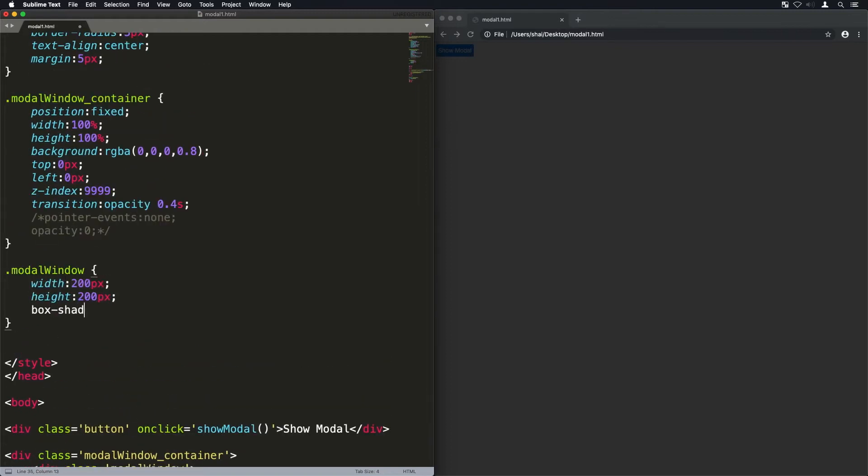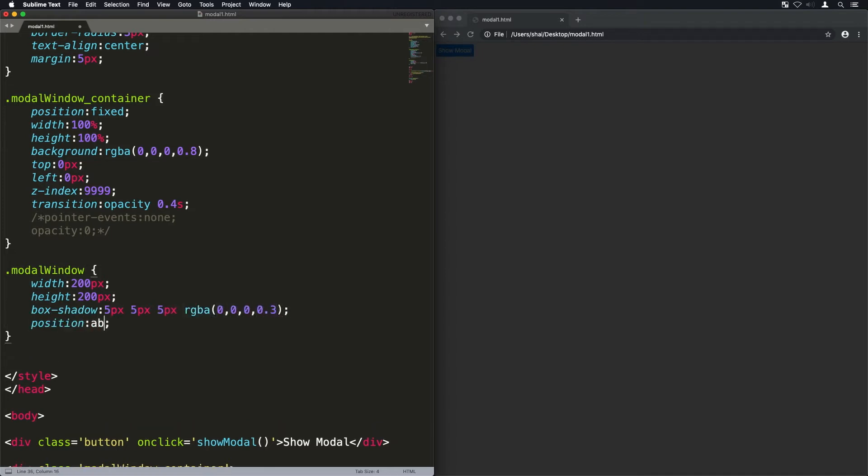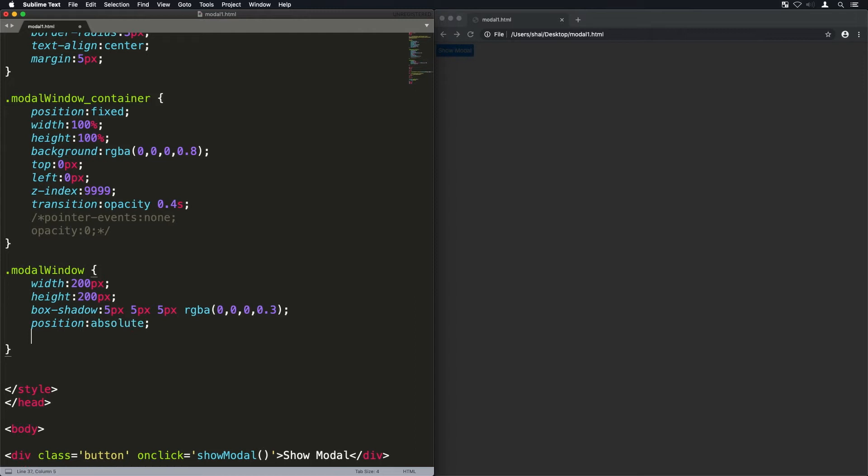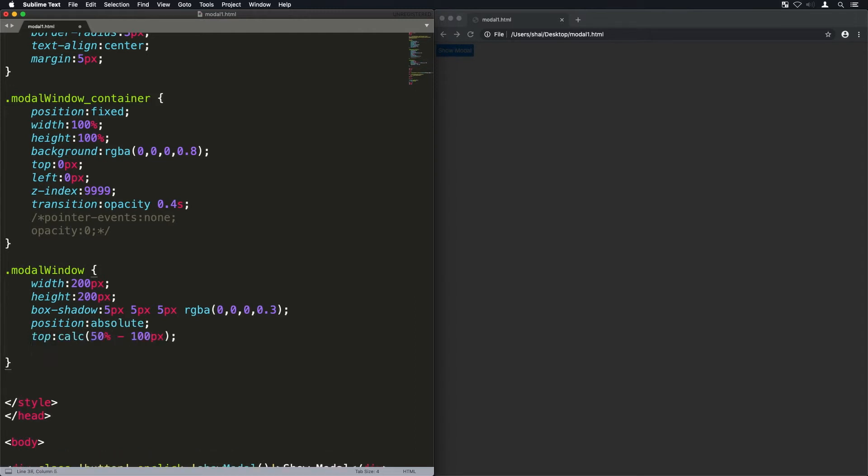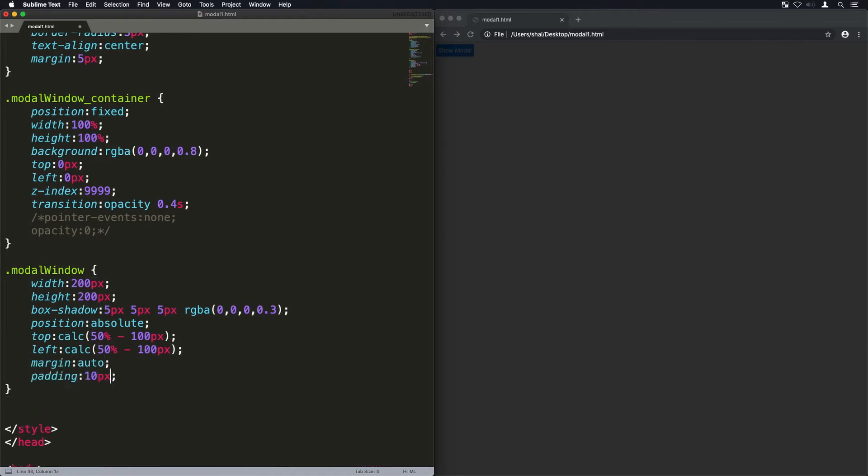Now the modal window box, we'll just give it a width and height of 200. We're going to give it a drop shadow and we're going to make it position absolute so that it's relative to the modal window container. Now this top and left basically will center it on the screen and I'll give it a padding of 10 pixels and a background of white.